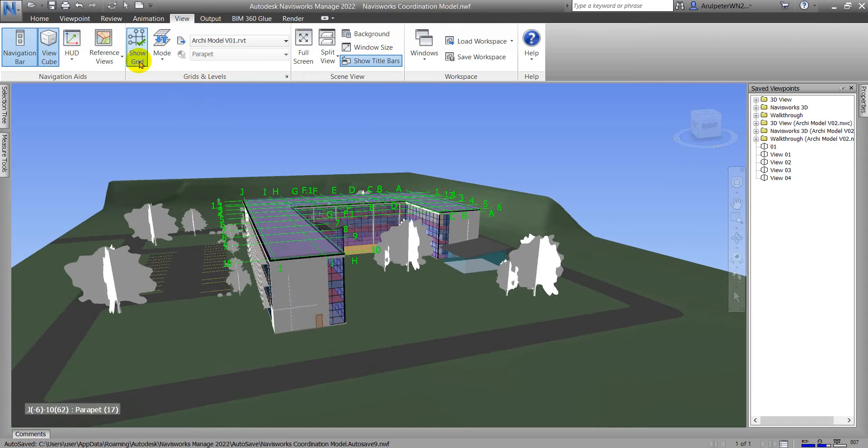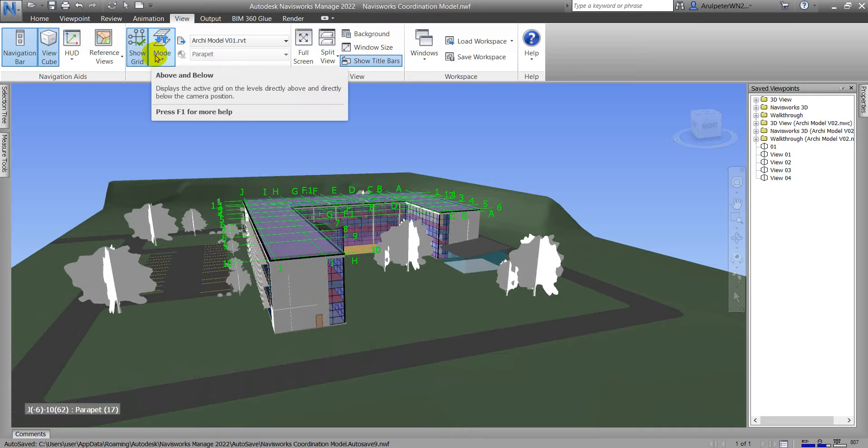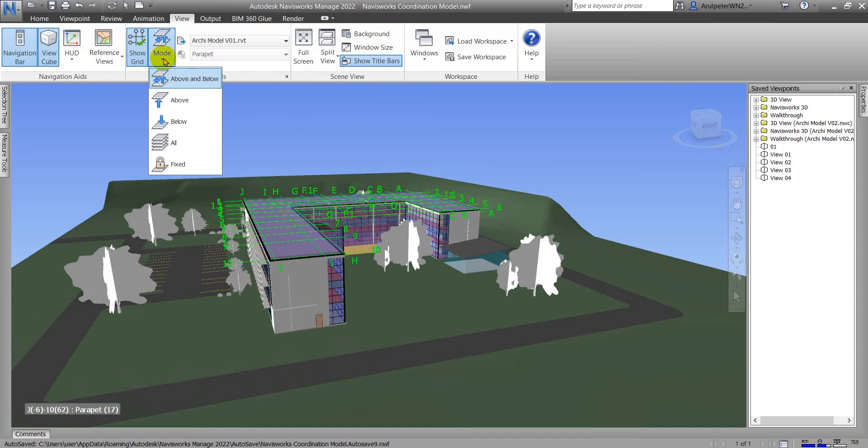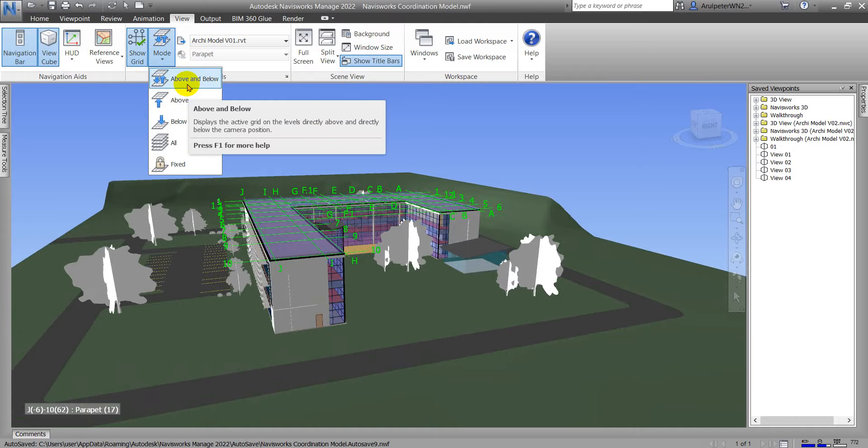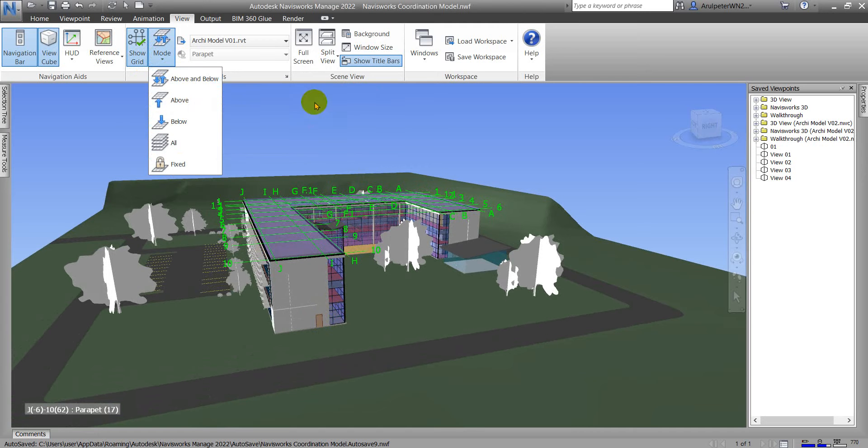This grid line will show based on the mood option. When I click the mood dropdown, we can see a lot of options. Currently it's using Above and Below.